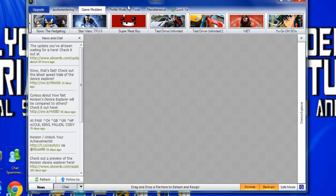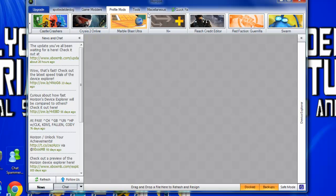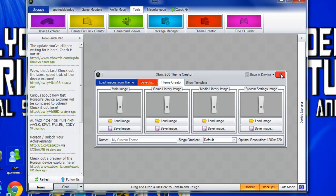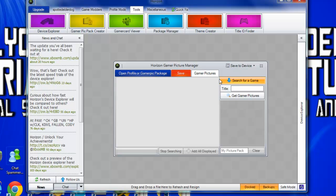There are lots of games. You have profile mods — these are things that come up automatically. You have tools. You can create your theme, get some more gamer pictures.